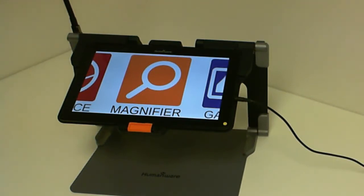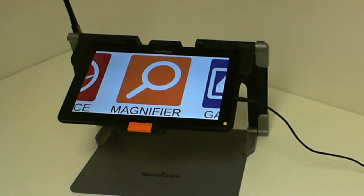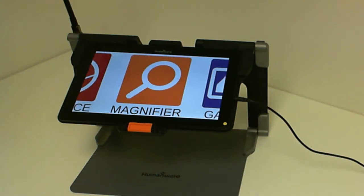Hello and welcome to this tutorial. My name is Eric Beauchamp. I am the Product Manager for Low Vision Devices here at HumanWare. In today's tutorial, we will look at the split screen feature on the Prodigy Connect 12.